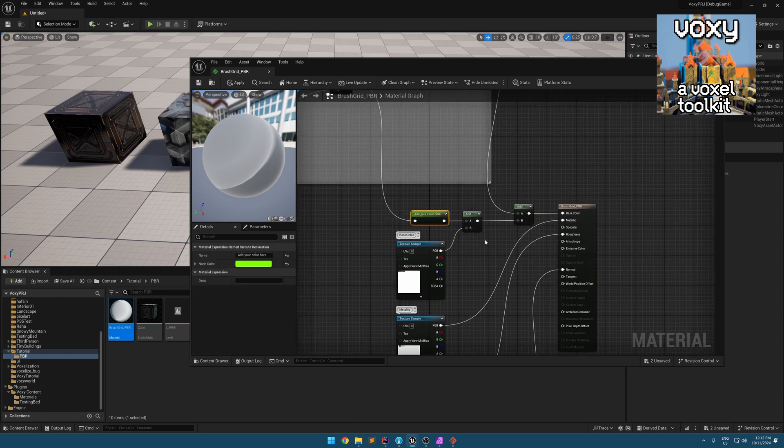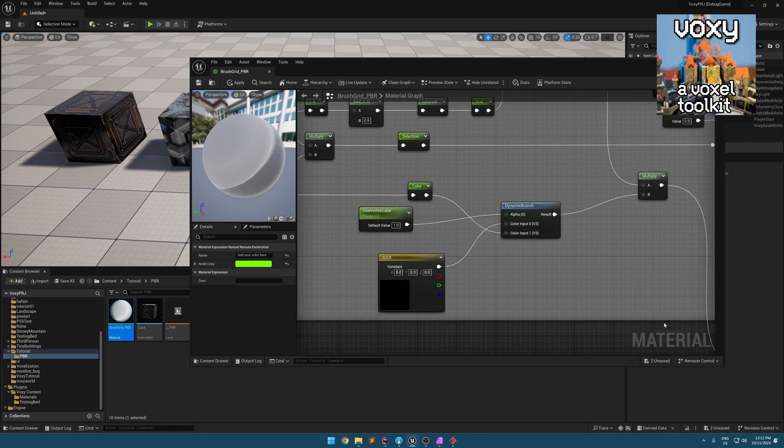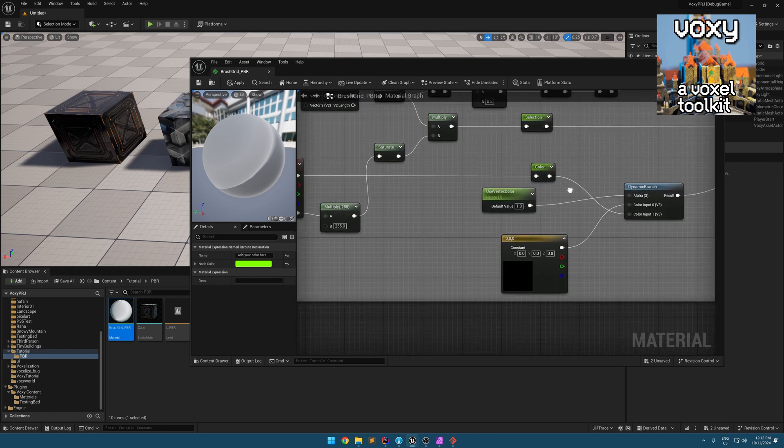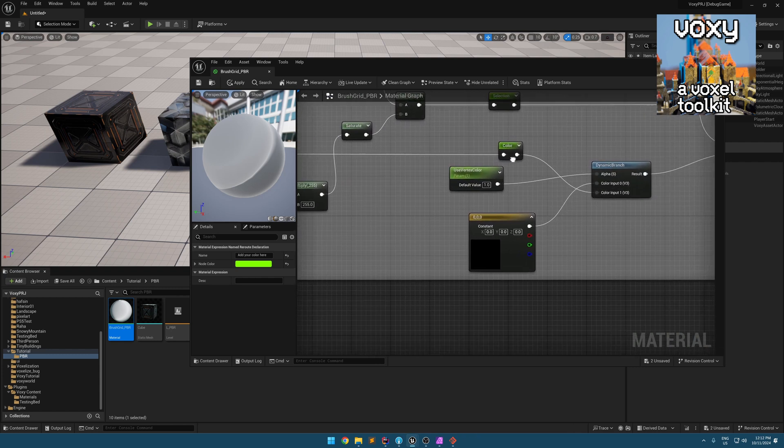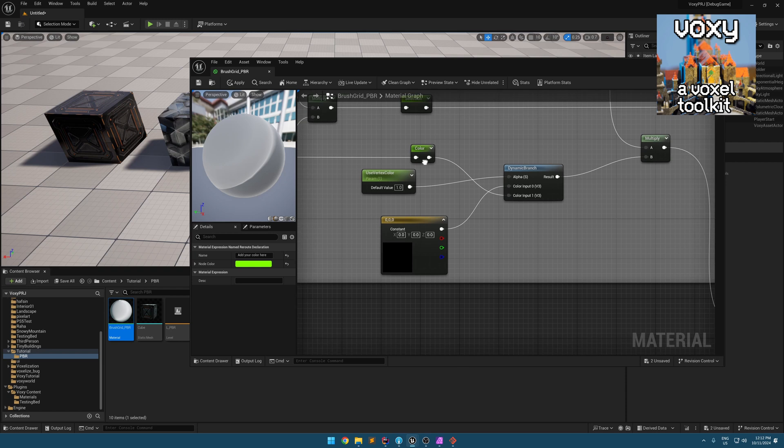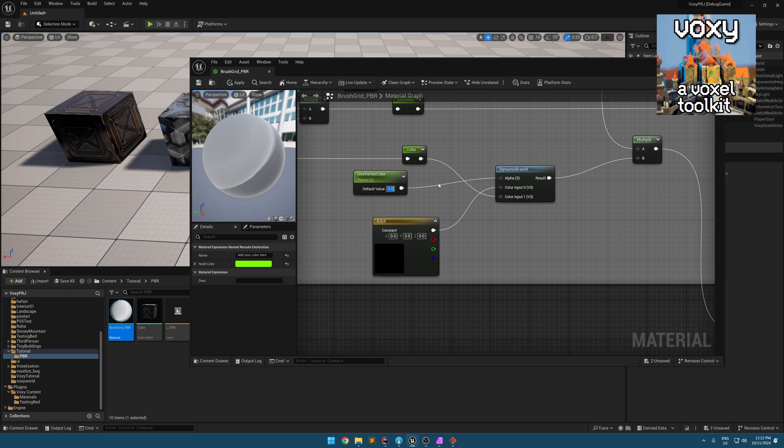This is the point you want to have your color as well. Plus, if you don't want to use the vertex colors in your material, you can just disable this by making this useVertexColorValue 0.